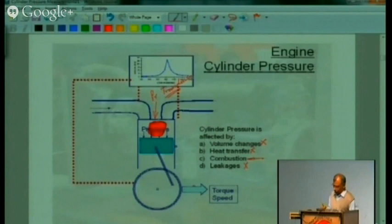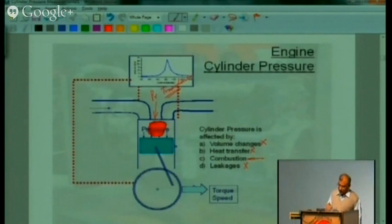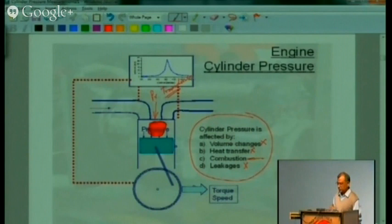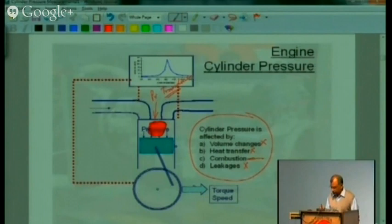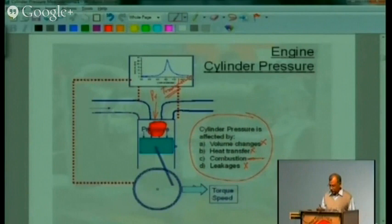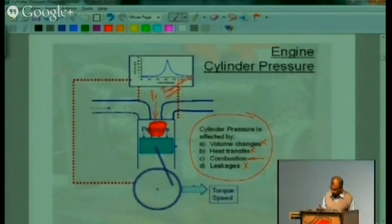Cylinder pressure changes the torque output and speed of the engine, and its variation embeds several influences. It is like the ECG of the engine — no engine research is done without measurement of cylinder pressure. Cylinder pressure gives you actual combustion values when the engine is running under real loads. It is the best possible way of looking at combustion.